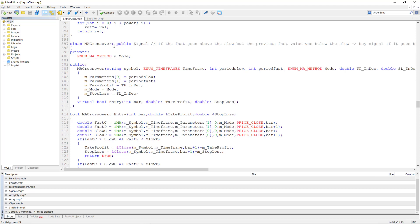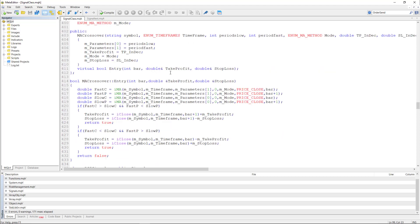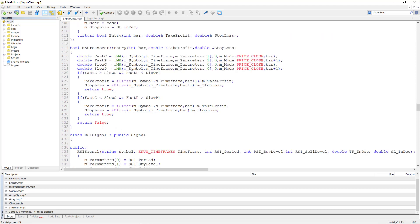Now let's look at some examples of specific signals implemented in the code. The MA crossover signal uses moving average crossovers to generate trades. When the fast moving average crosses above the slow moving average it will generate a buy signal. If the fast moving average crosses below the slow moving average it will generate a sell signal. Otherwise it's going to return false.